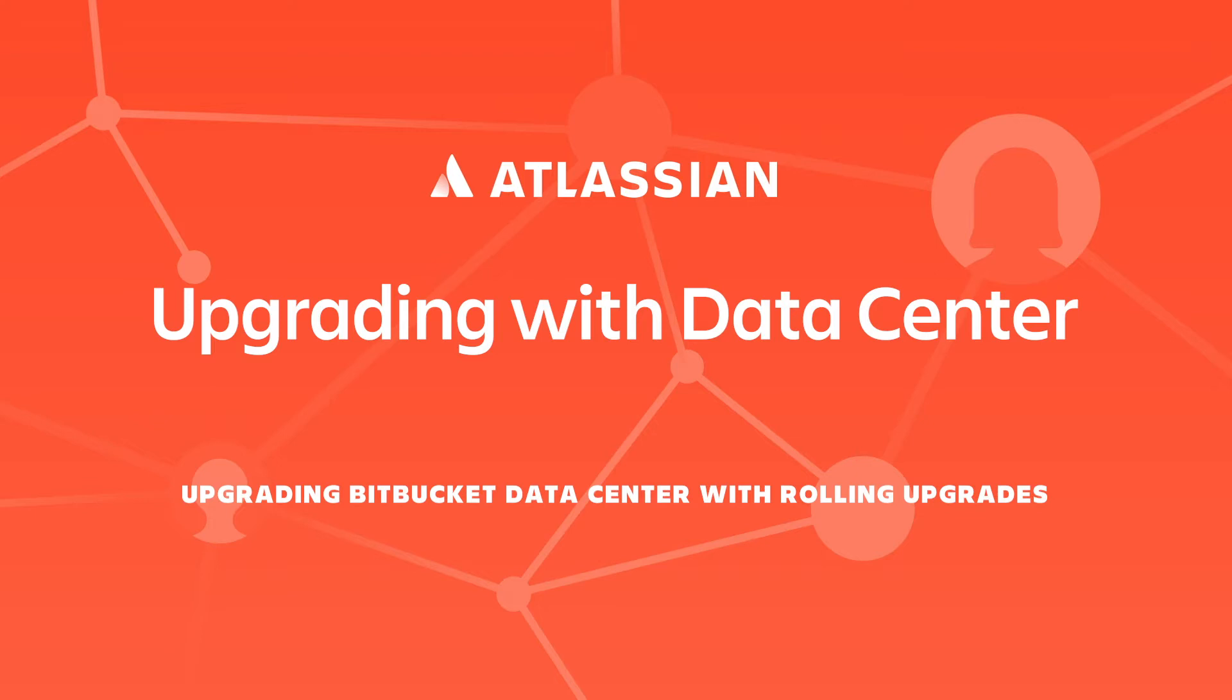If you aren't familiar with rolling upgrades, you can check out the first video in our series where we highlight this feature along with the benefits of using it regularly.